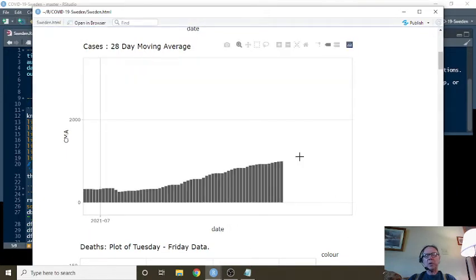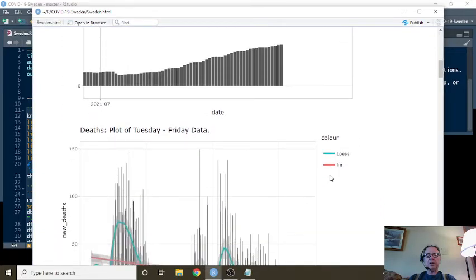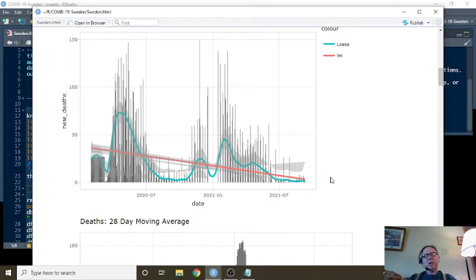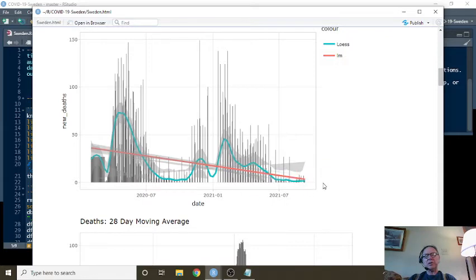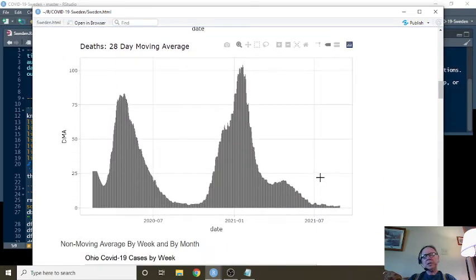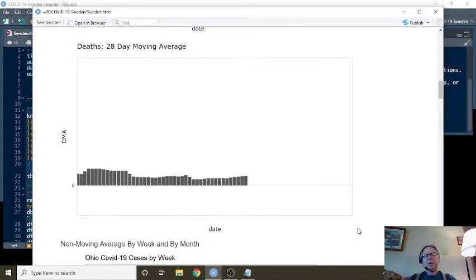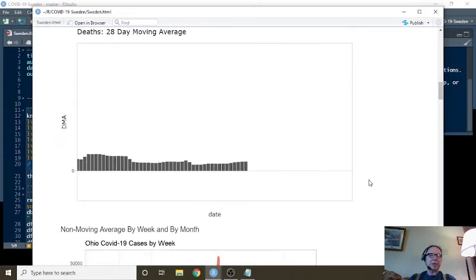For the 20-day moving average, for the period ending August 28th, you were averaging 995 cases per day. But look how low these numbers are—your deaths are still crazy low. For the 28-day period ending August 22nd, we're averaging 1.6 deaths per day, Sweden.